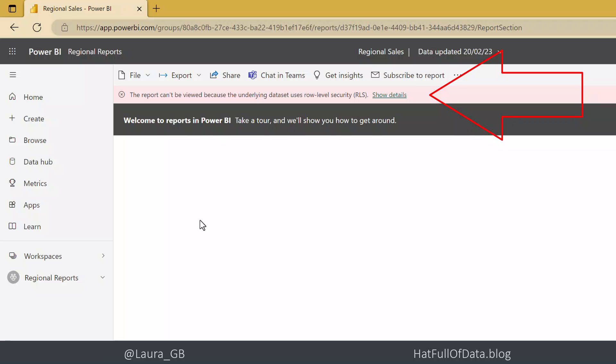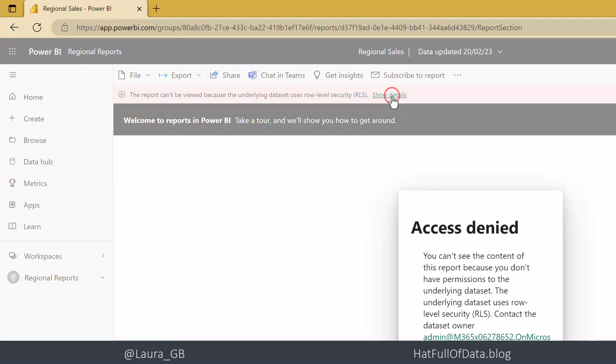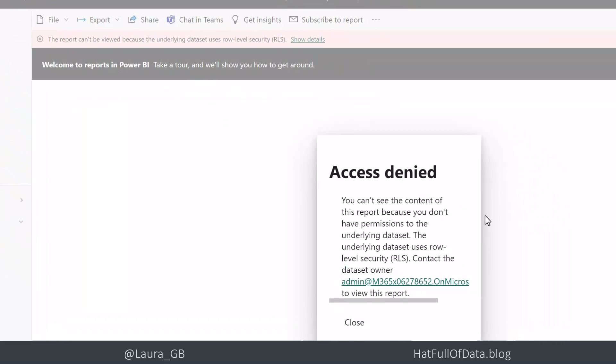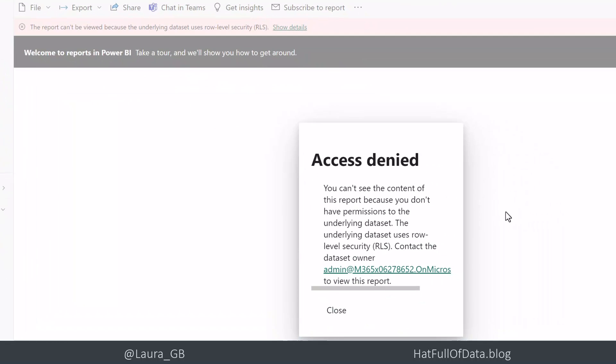And Nesta hasn't been added to one of those groups. We can even show the details and it says access denied - you're not allowed to see it, go and talk to your admin.